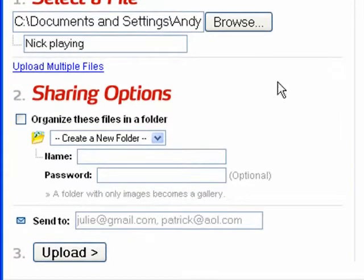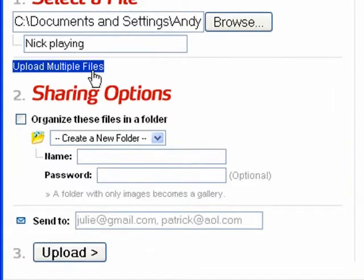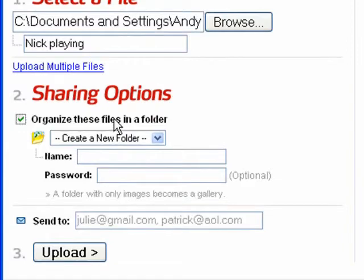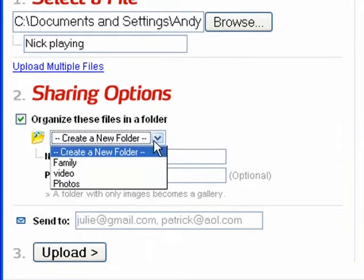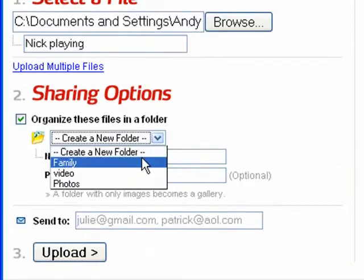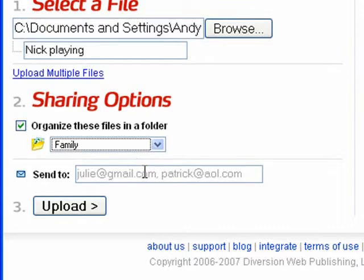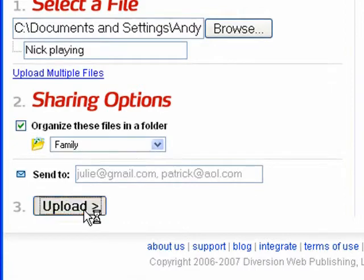Now you can also use this link to upload multiple files at once if that's what you need to do. And you can also say how you want to share them. You can organize them in a folder. I've got some folders set up. This is a family photo. So we'll put it in the family photo folder. And also we can send it to people by email if we want to let them know that it's going up. I'm going to click on upload.